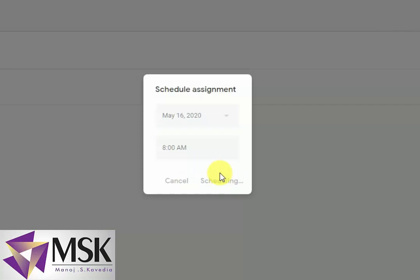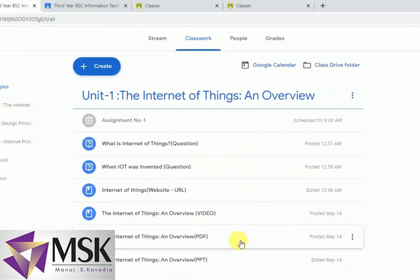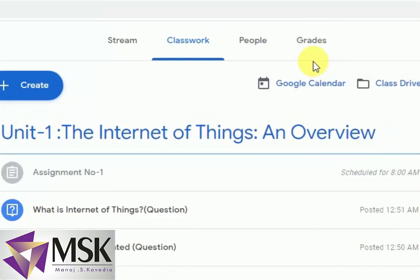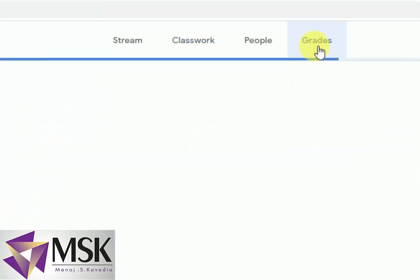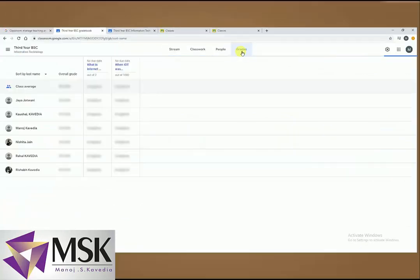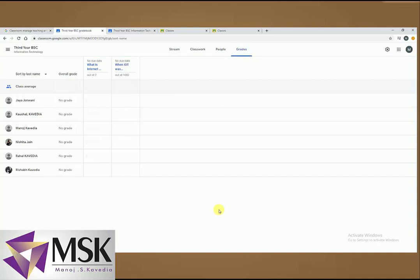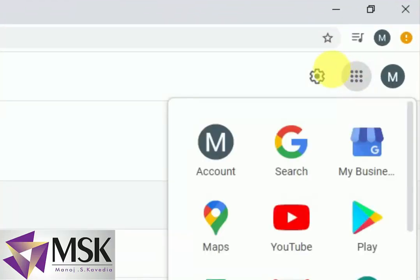So I hope you have understood how to set the rubrics. Now I'll go to the grades. There are no grades yet. Sometimes you may see missing also, if they have not attempted or solved. But let's come to settings first to see the grading system.